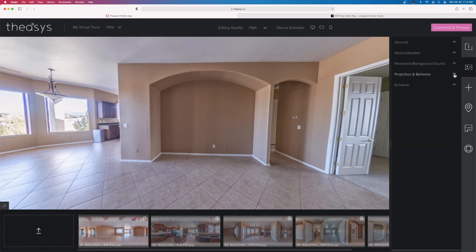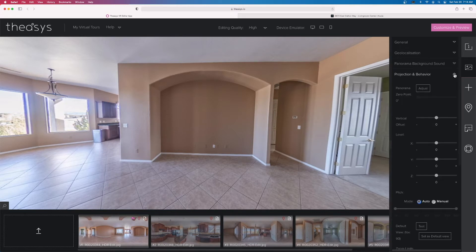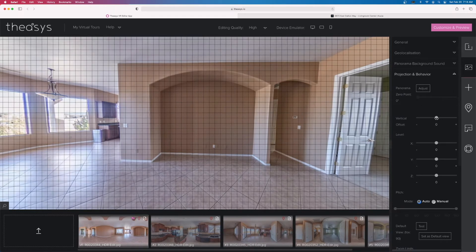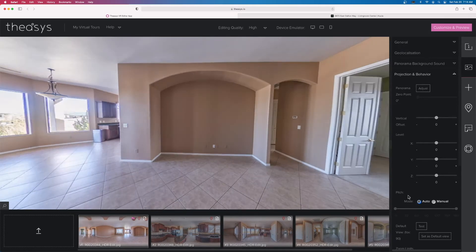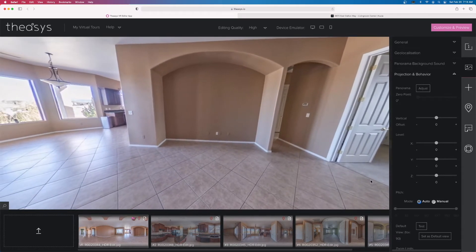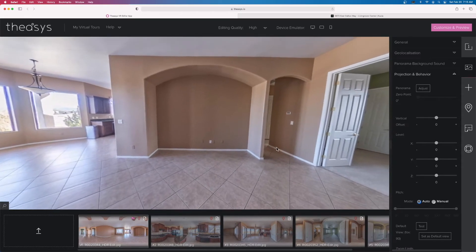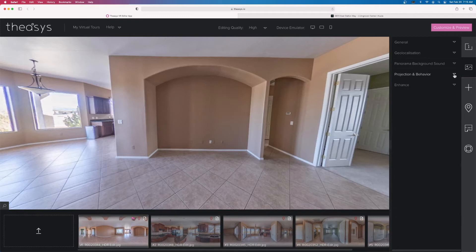Projection behavior is one of the things that really impressed me. You can do some corrections in Kula and others, but Theasis offers a lot more to change your projection. When you point at the vertical, you can see the grid. You can also level along the x, y, and z axes, and customize your pitch — how far up or down viewers can look — on both the downside and upside. We can really guide people to what we want them to see. This pitch mode is definitely better than Kula's.